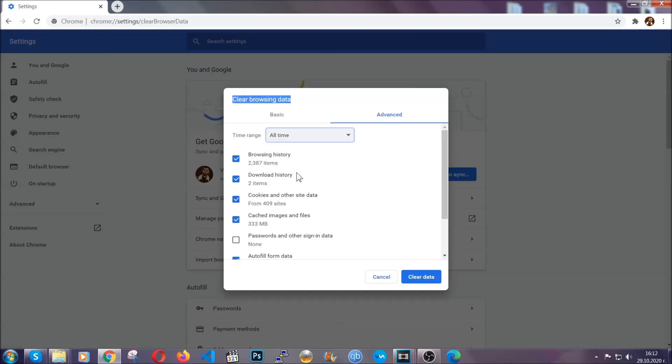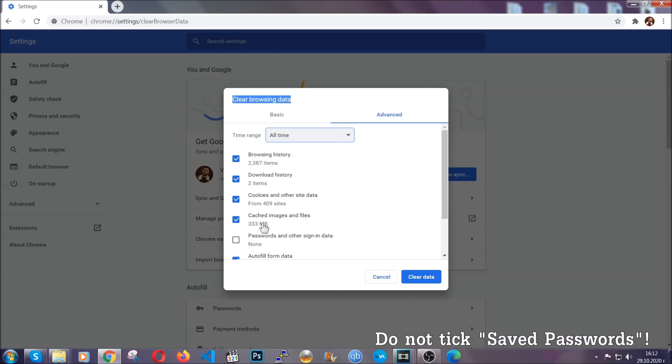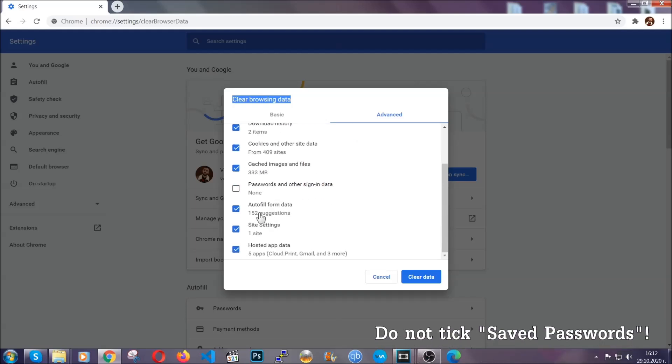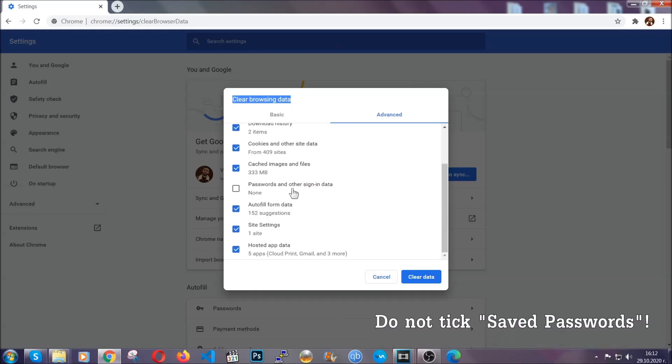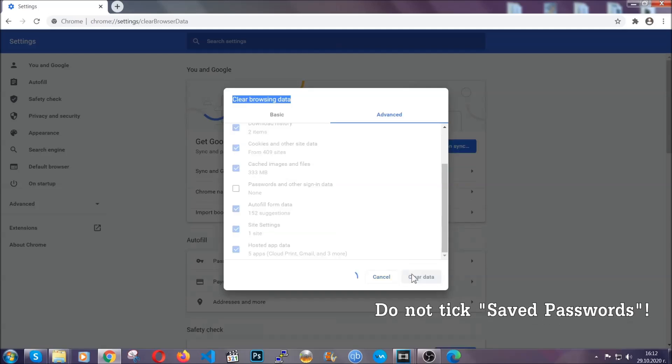When you open it, you're going to select on the time range, all time. And when you do that, you're going to take everything besides passwords and other sign in data. And then you're going to click on the clear data button. Easy as that.